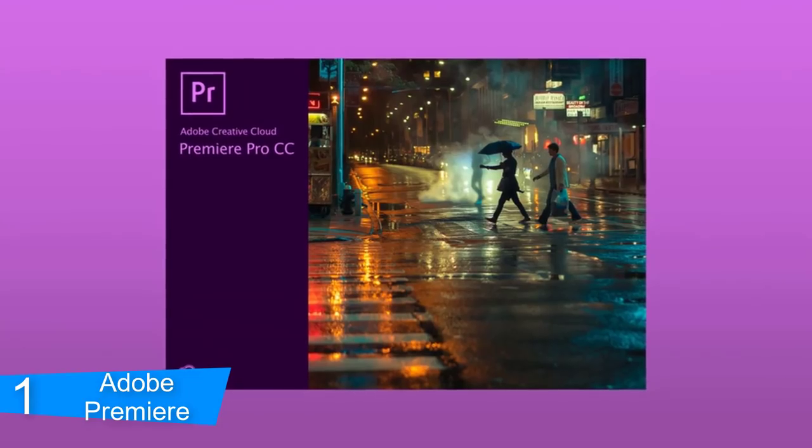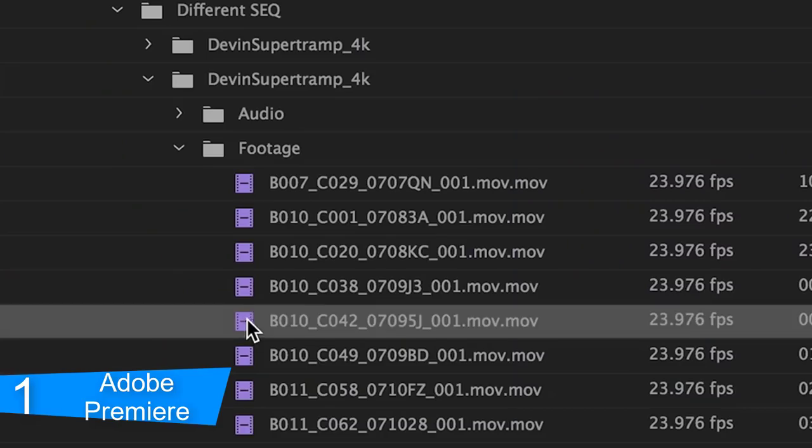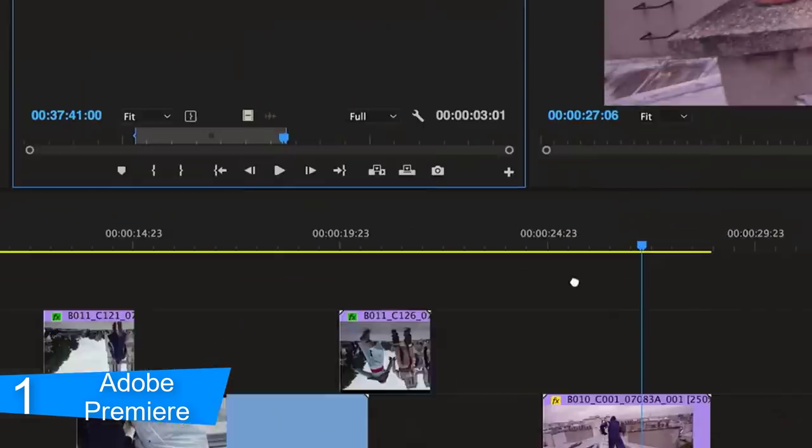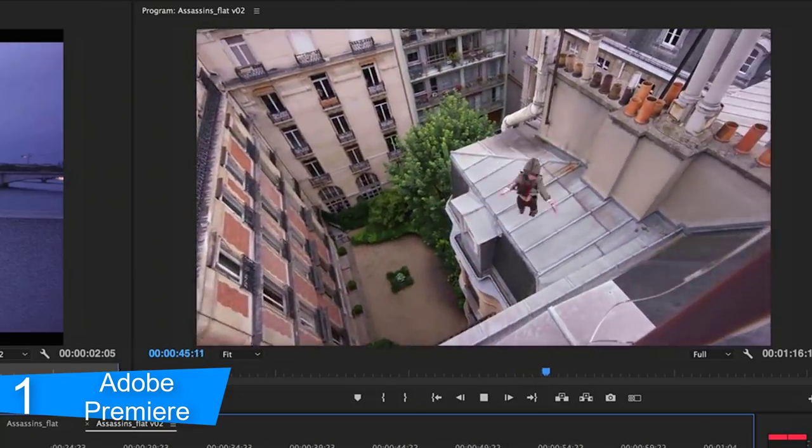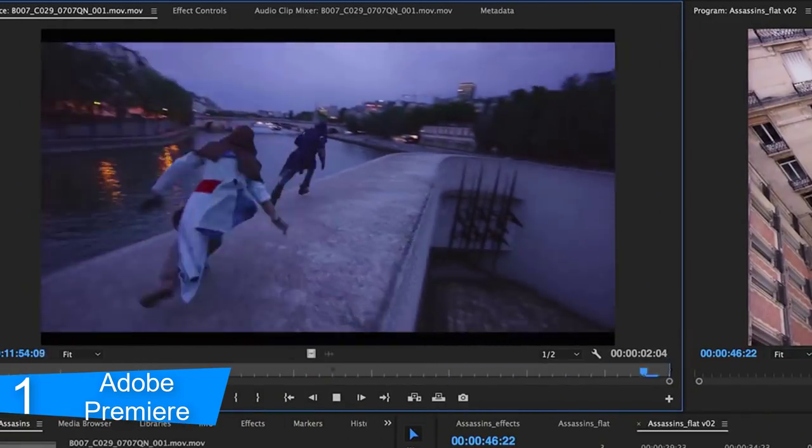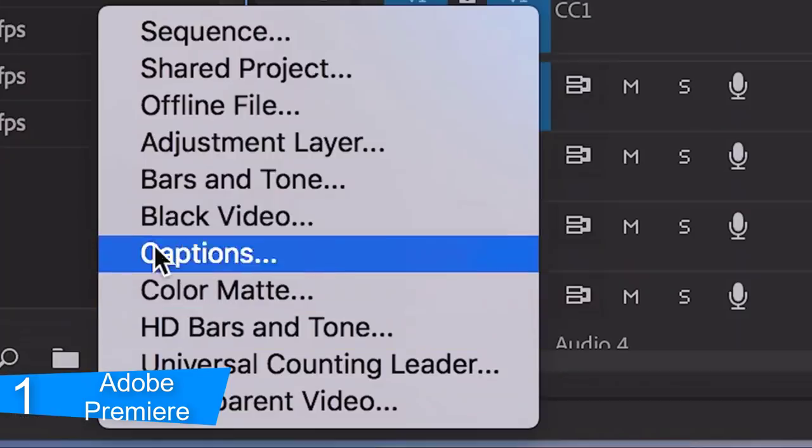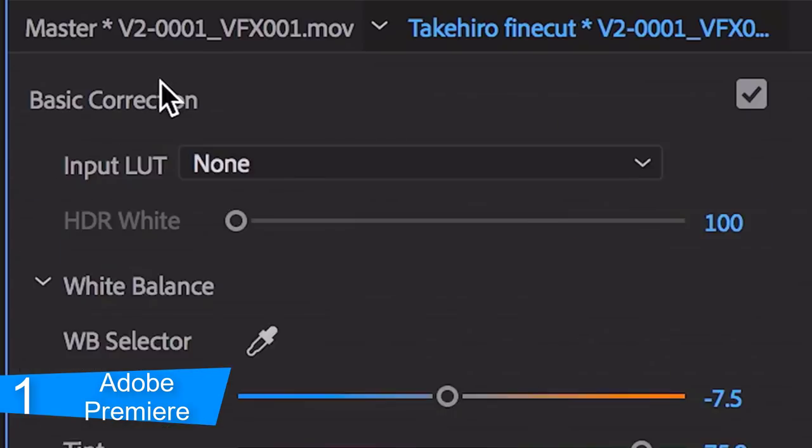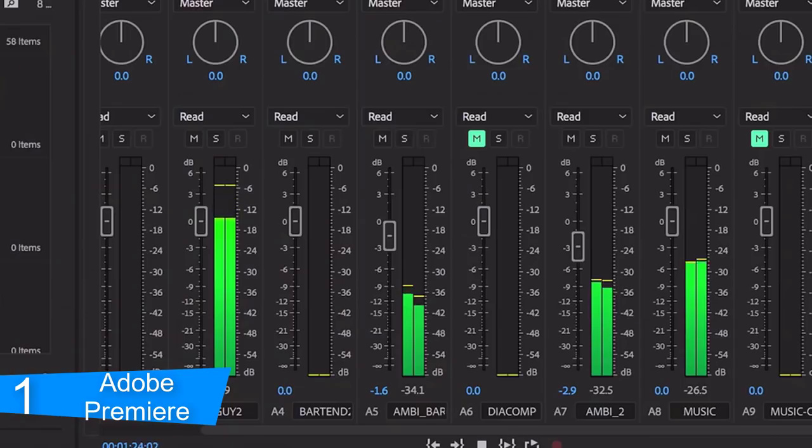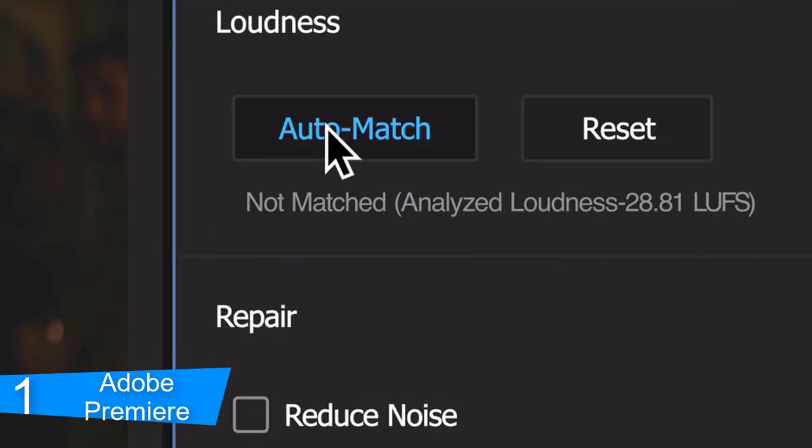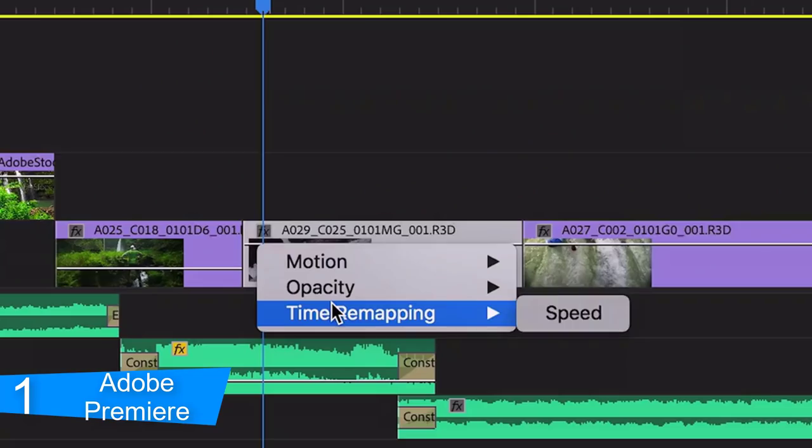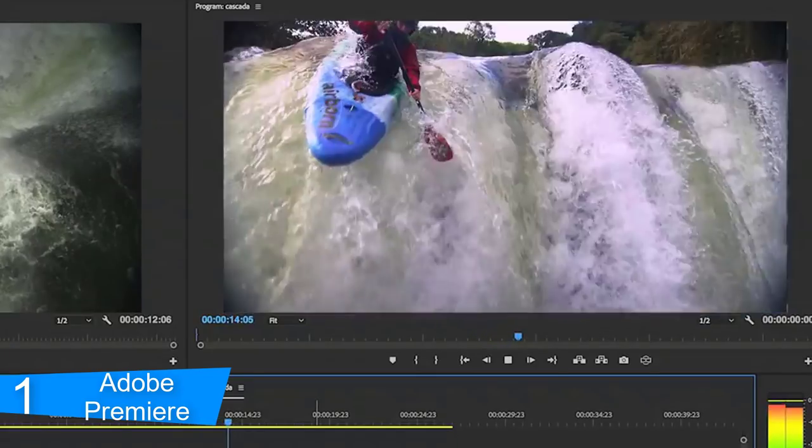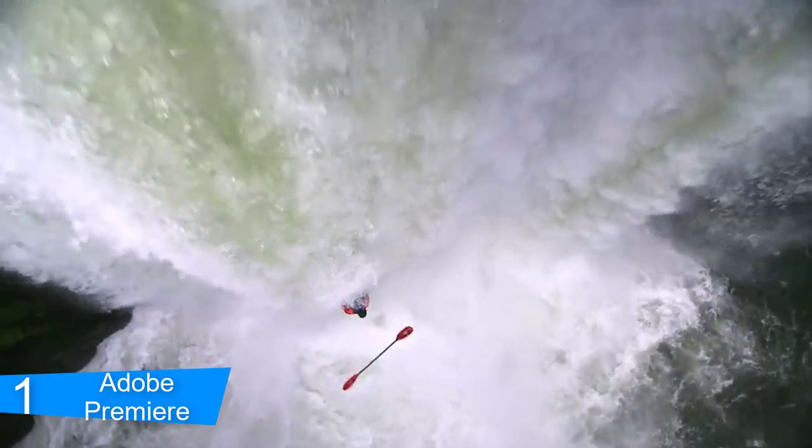Number 1, Adobe Premiere. Premiere Pro is the leading video editing software for film, TV, and the web. Creative tools, integration with other Adobe apps and services, and the power of Adobe Sensei help you to craft footage into polished films and videos in one seamless workflow. And Premiere Rush, their new app, is included with your subscription so you can capture footage and start editing on all your devices, anywhere.